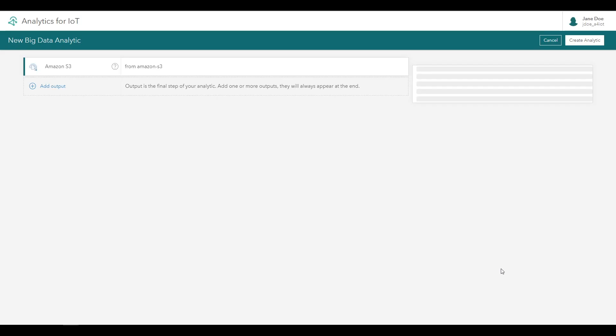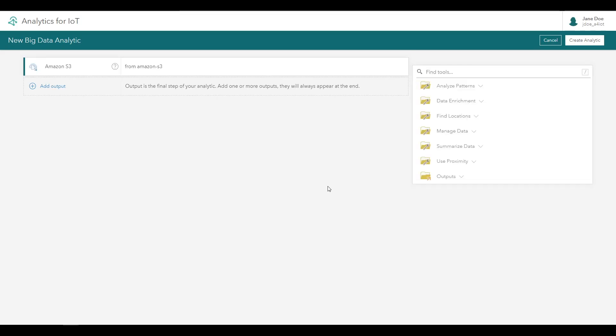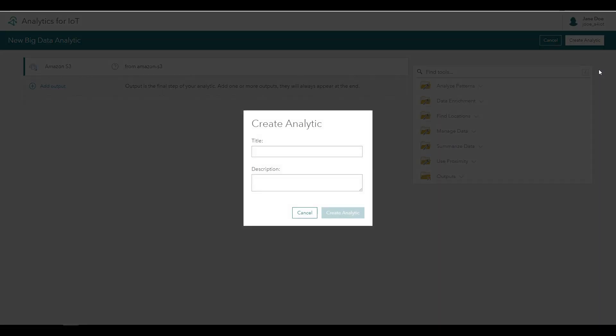Press complete to finalize this data source, and the analytic editor will open. As with the real-time analytic tutorial, go ahead and immediately create the analytic to save your work. You'll want to give the analytic a meaningful name, such as NYC Cyclist Accidents, and optionally a summary.